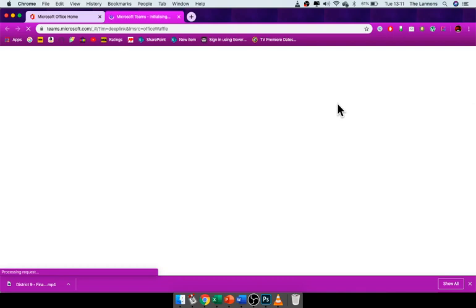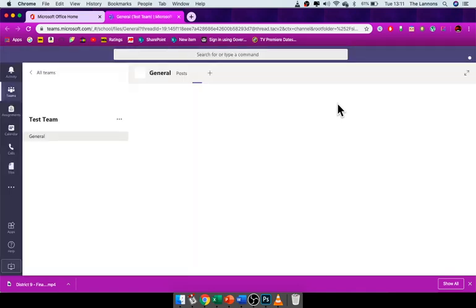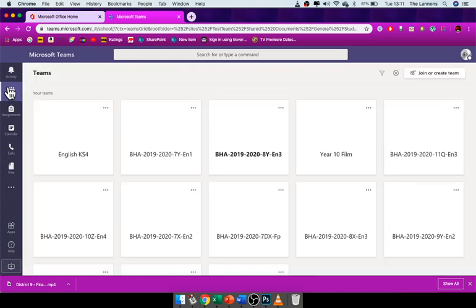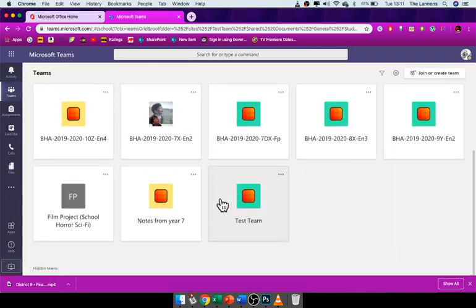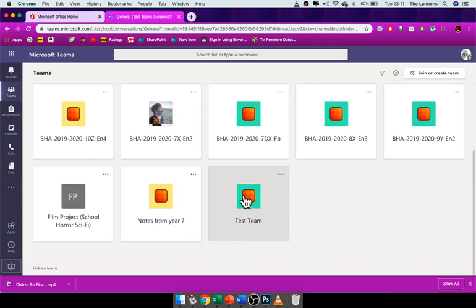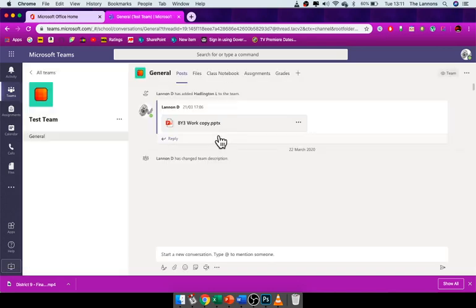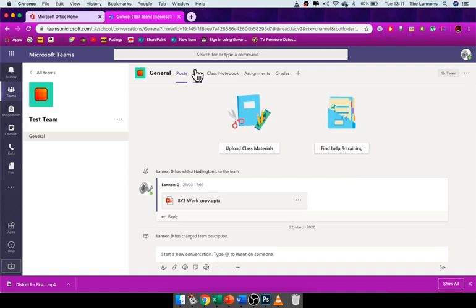Once you click Teams, you click the team that you'd like to submit work for. So I'm going to go back to my teams. As you can see, it takes you back to where you last were. My team, I'm going to do testing, and now I'm going to click Files.